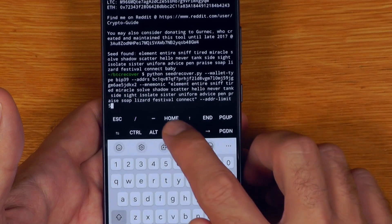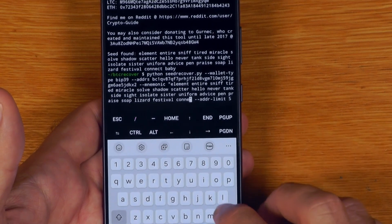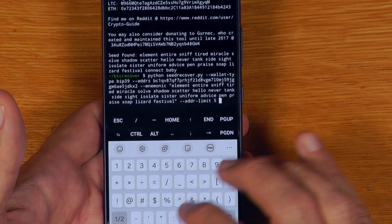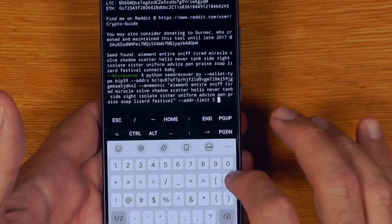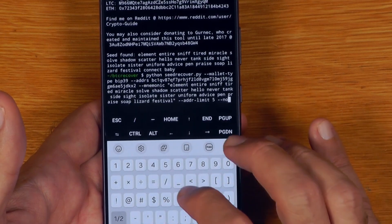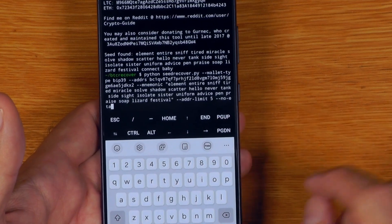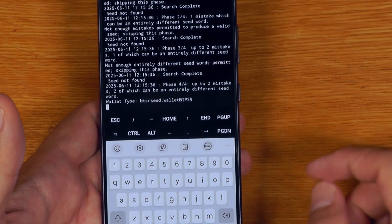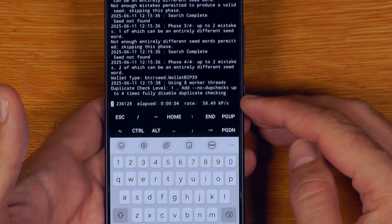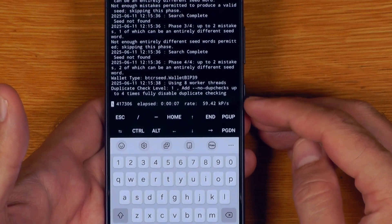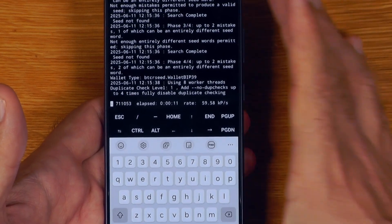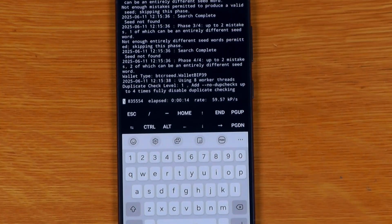To see how fast it's actually going, we'll delete another word from the seed — so there are two missing words. That forces it into the fourth phase, giving plenty of time to stabilize for speed. The phone is running at around 60,000 passwords per second, which means it's checking 60,000 seeds per second. That's definitely nothing like what a desktop computer would do, but it's still very usable.